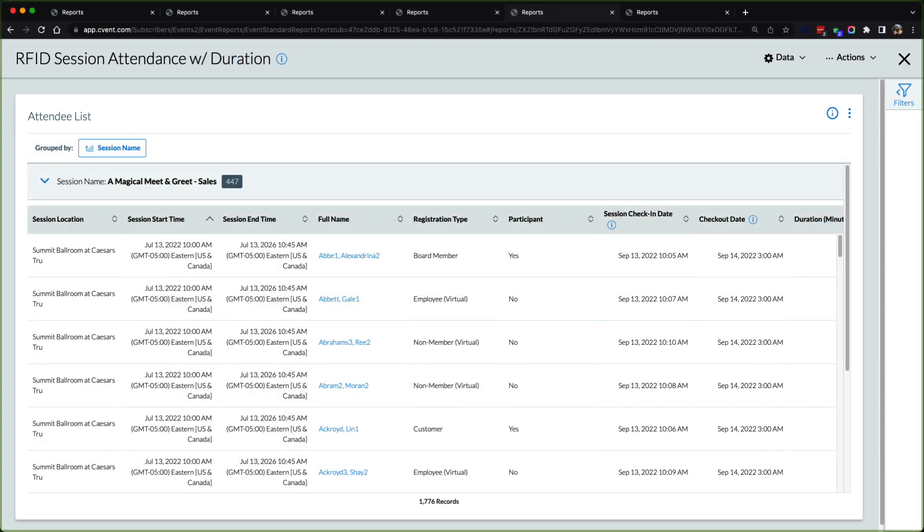For users that are looking to track attendees more passively, CVent has RFID reports that can show an attendee's traffic on site at the event.